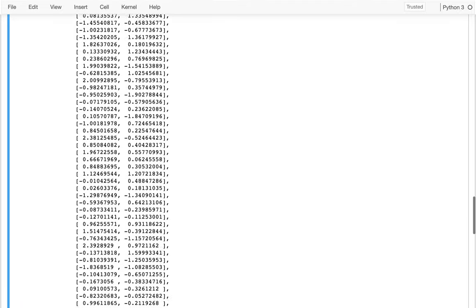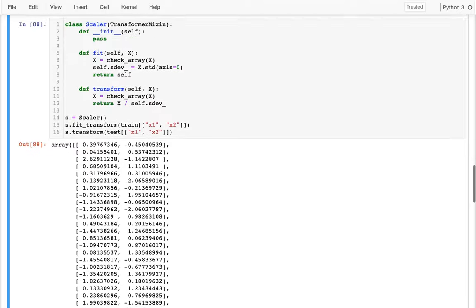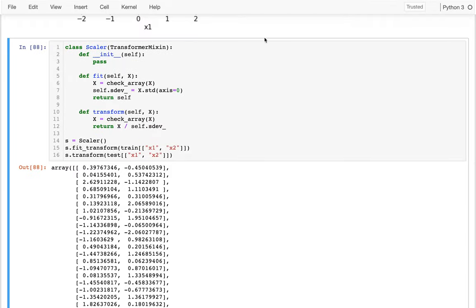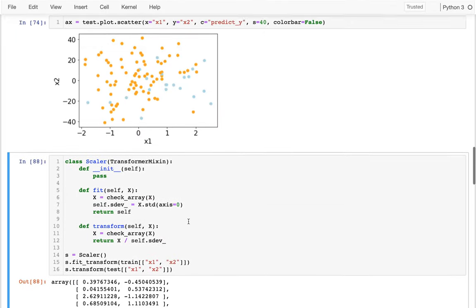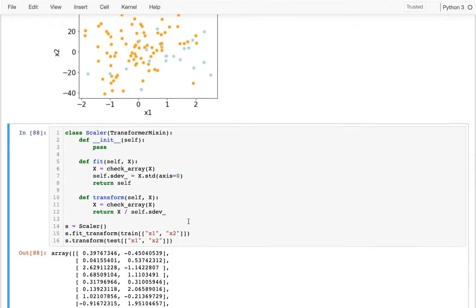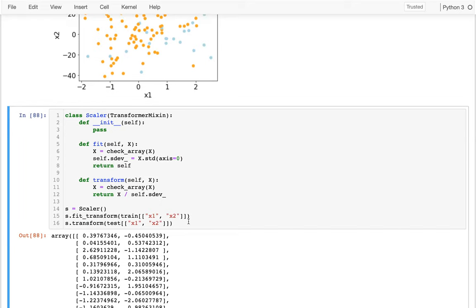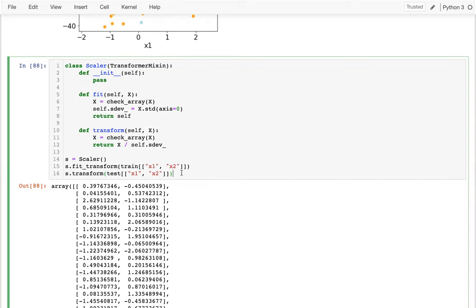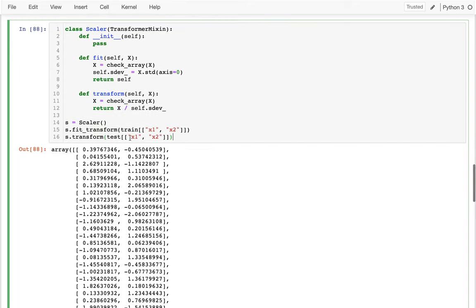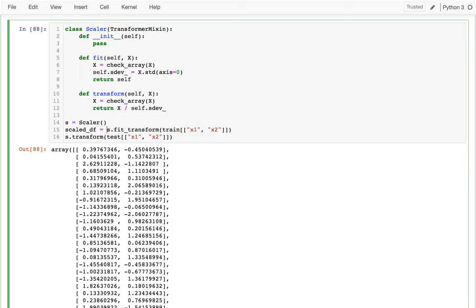And if I wanted to, I could then use this to feed into my nearest neighbor data, my nearest neighbor model. That would do a little bit better. Now, the easiest way to do this, I mean, I could try to capture this in some, like, you know, scaled DF, something like that. But the easiest way to do this is going to be with a pipeline.